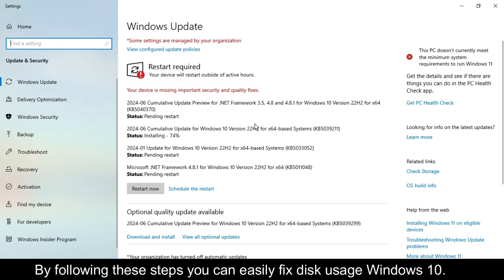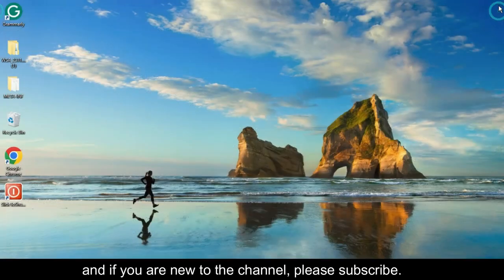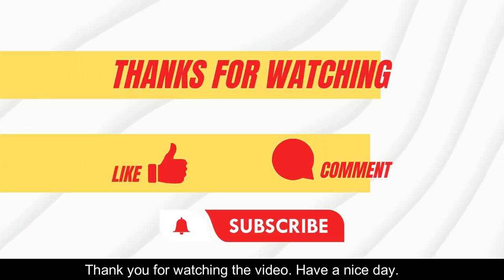By following these steps, you can easily fix disk usage in Windows 10. If you liked the video, please like and share it, and if you're new to the channel, please subscribe. Thank you for watching. Have a nice day.